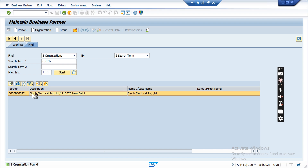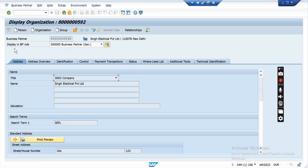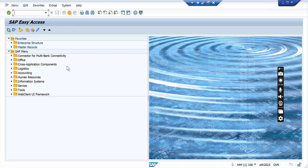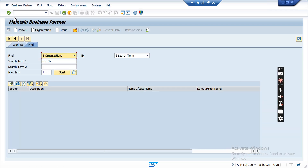You can double-click on the result, and based on the double-click this customer master will open in display mode. That is the method to search any customer master. Now, come to the next part — open BP and use this option to create an organization in SAP.